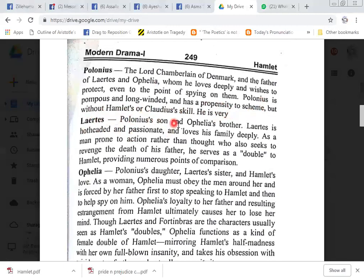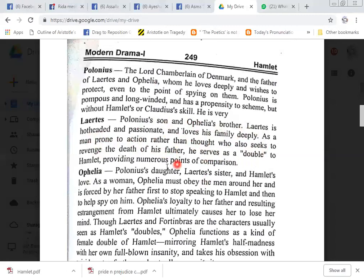Laertes, Polonius's son and Ophelia's brother. Laertes is hot-headed and passionate and loves his family deeply. He is a man of action rather than thought, who also seeks to revenge the death of his father. He serves as a double to Hamlet, providing numerous points of comparison.